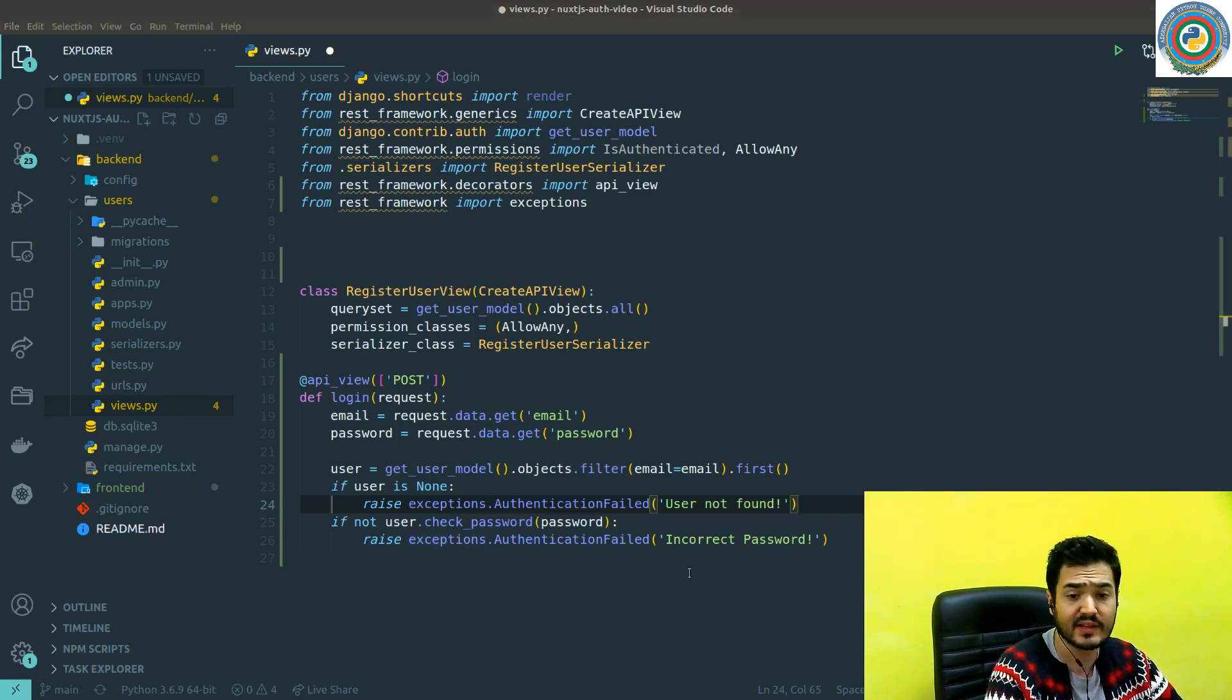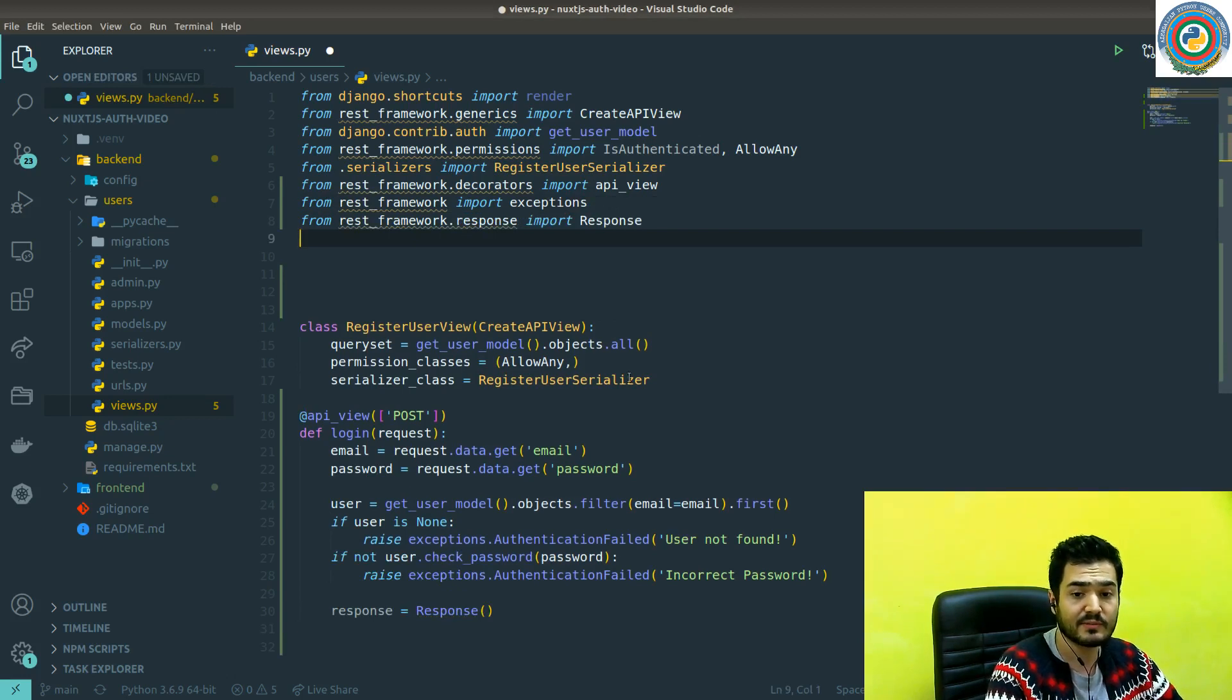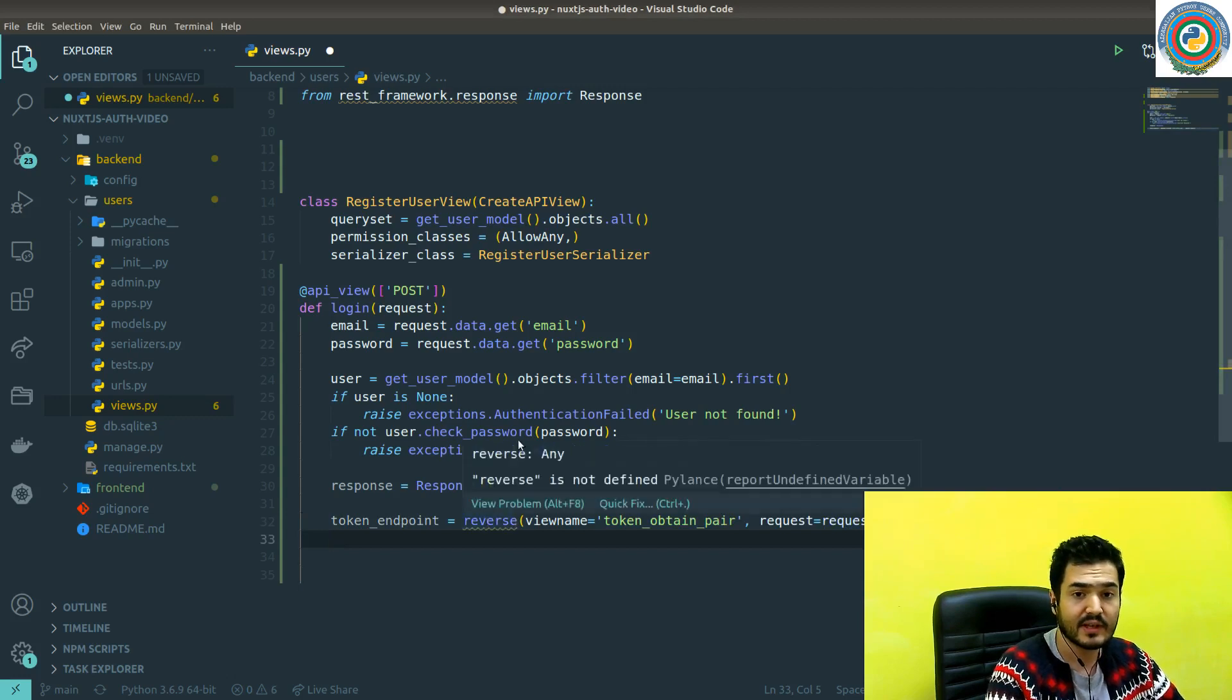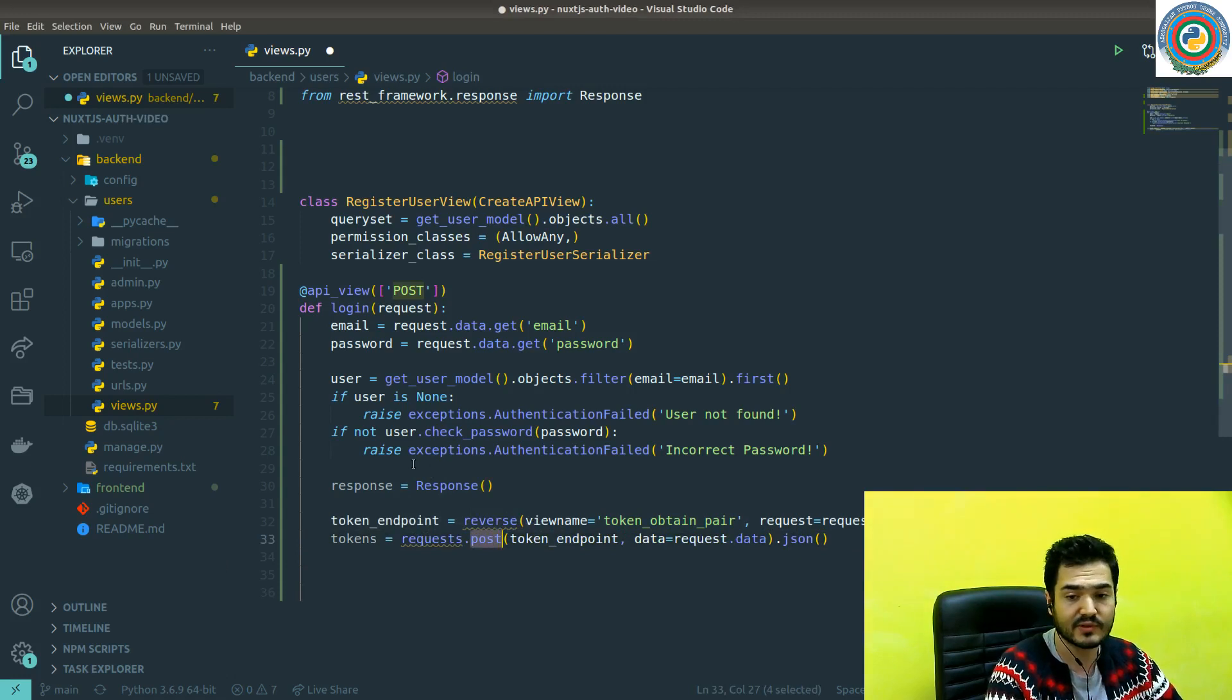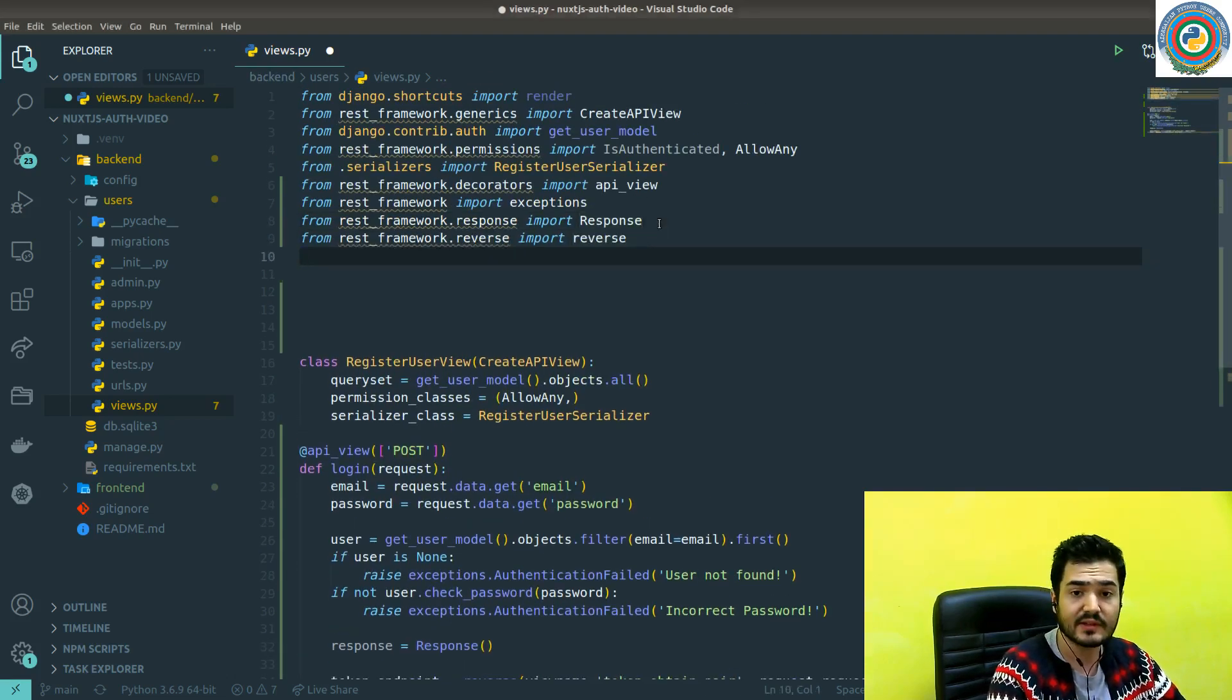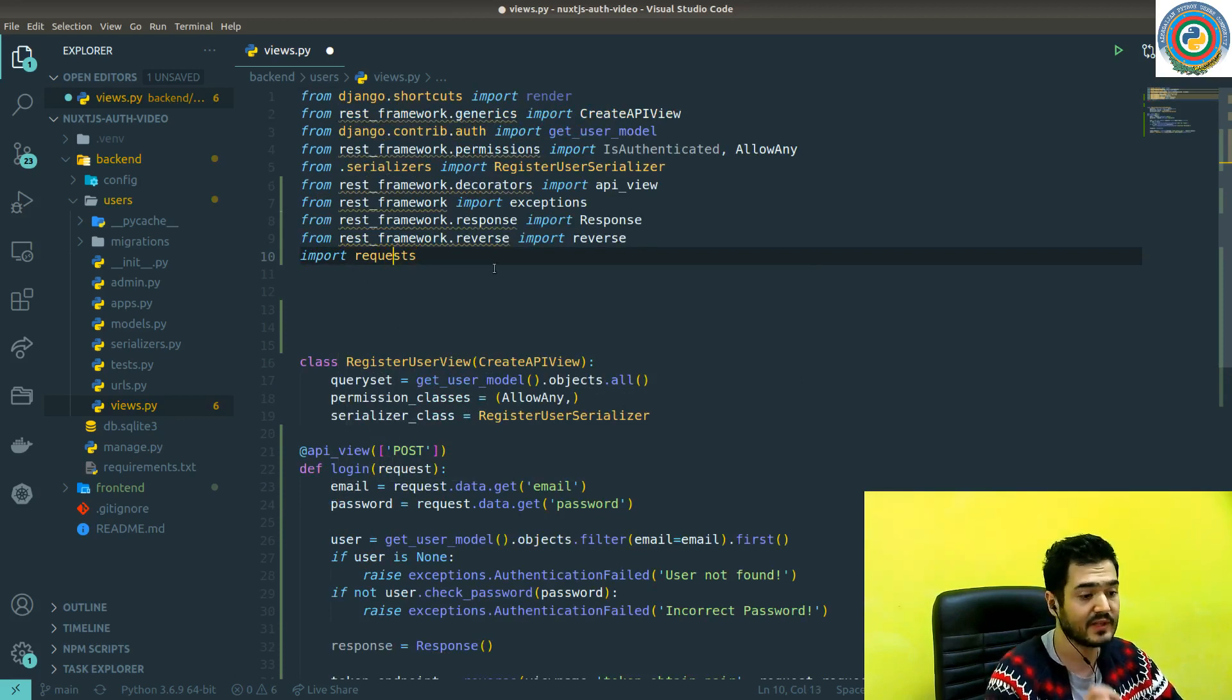The next thing is we need to construct the response object. And I want to import this from the REST framework response. From REST framework response import response. This is an empty response object. And we need to get some token pairs and of course email and return it from the response data. So basically for getting the token pairs, we are going to construct the token endpoint using the reverse and then using the request package sends a post request to this endpoint. So reverse is also need to be imported from Django URLs or from the REST framework reverse. This is the same thing and can be used here.